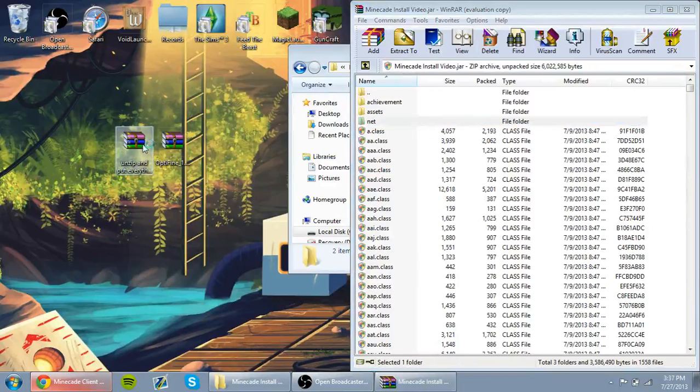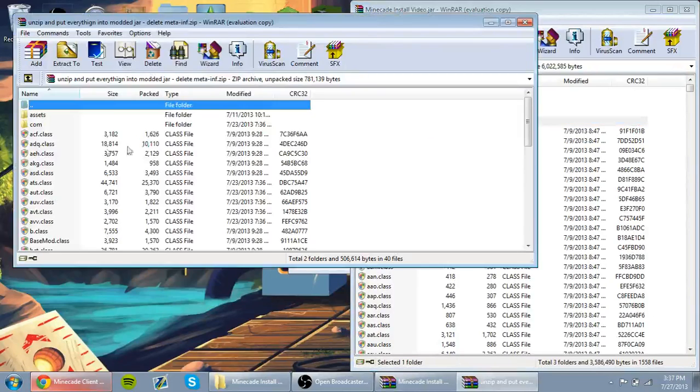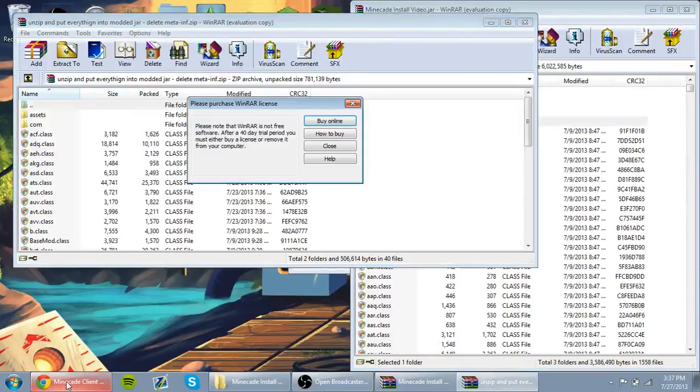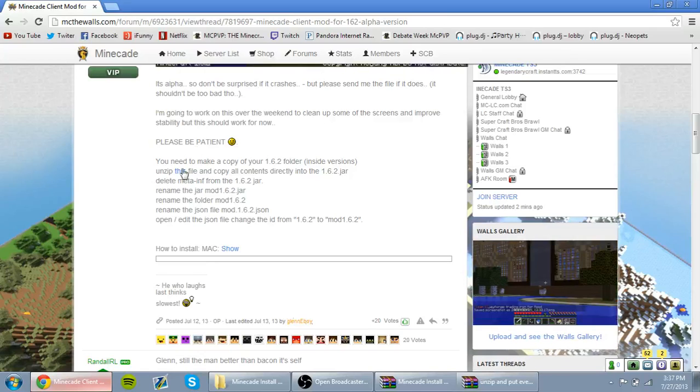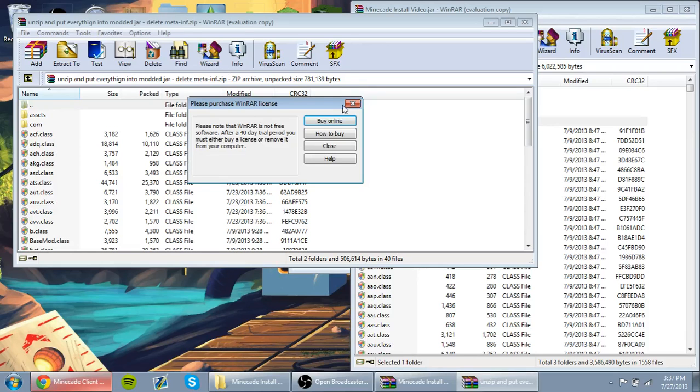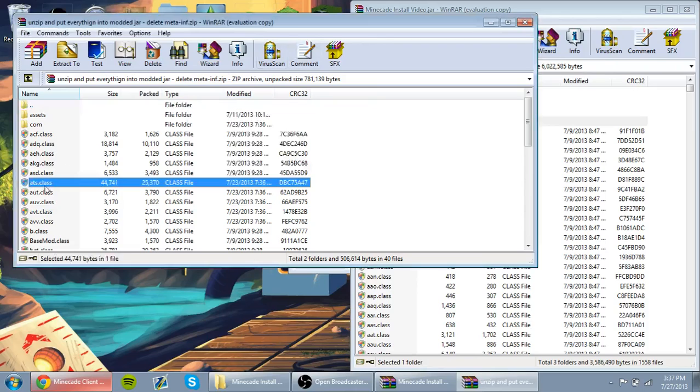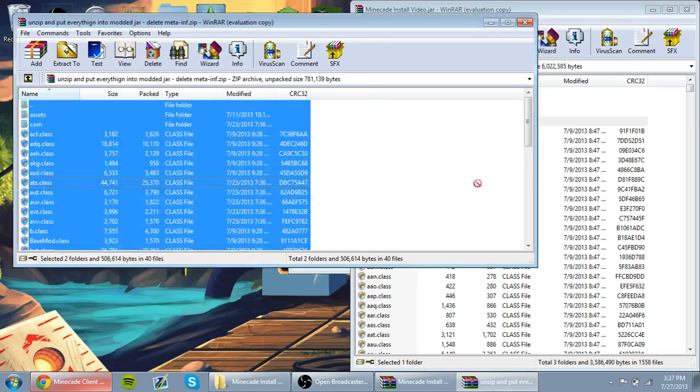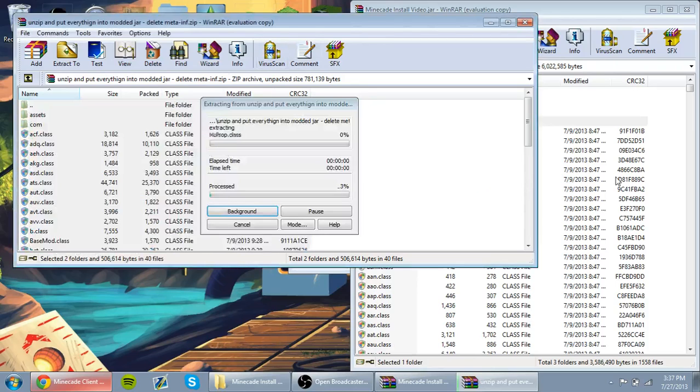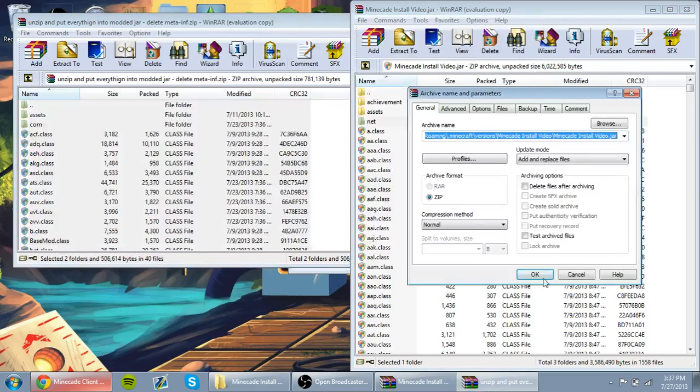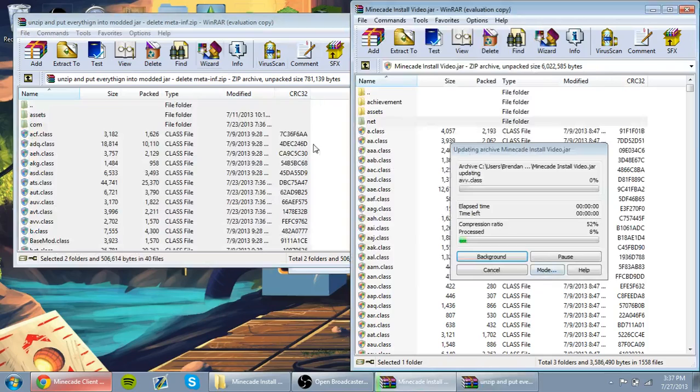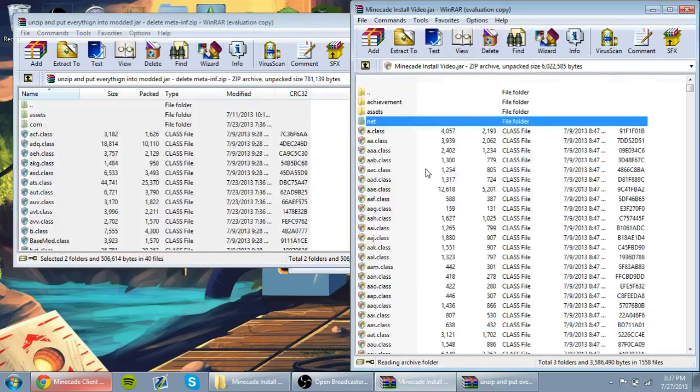And you'll open the downloaded file from this page. You'll click where it says this, and you'll get this file. So you'll Ctrl-A, and then you'll copy all of the files and folders inside of your jar.